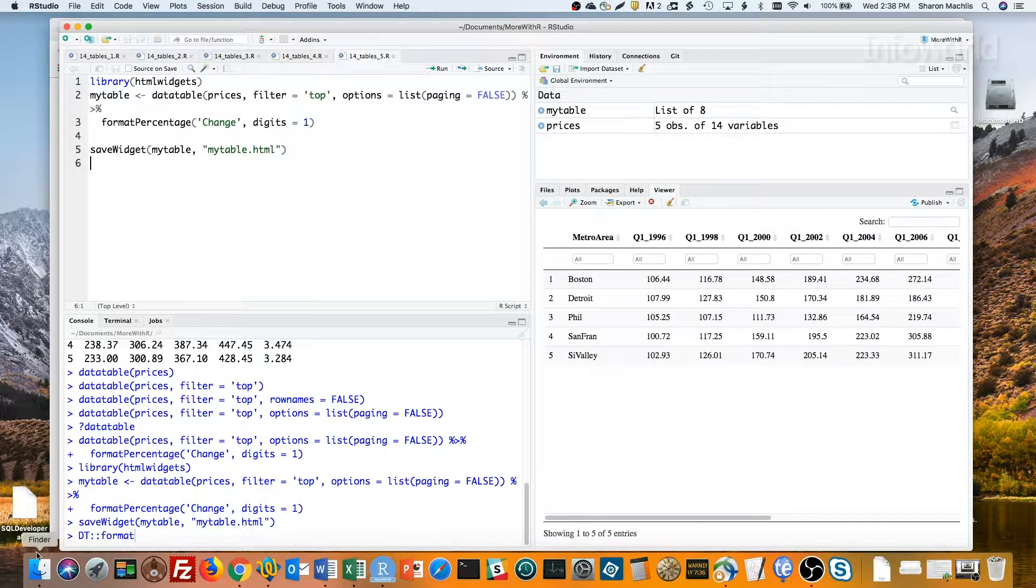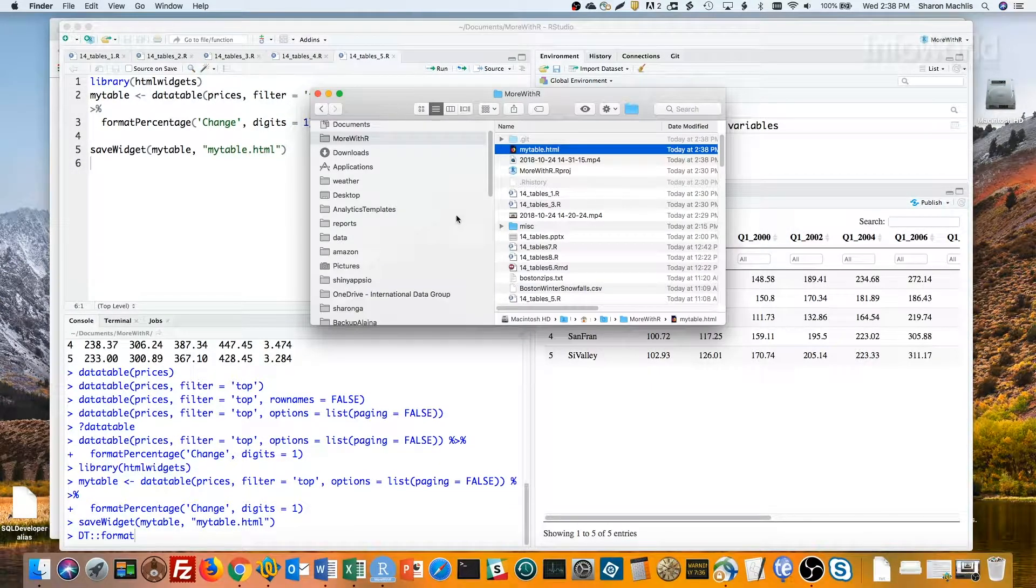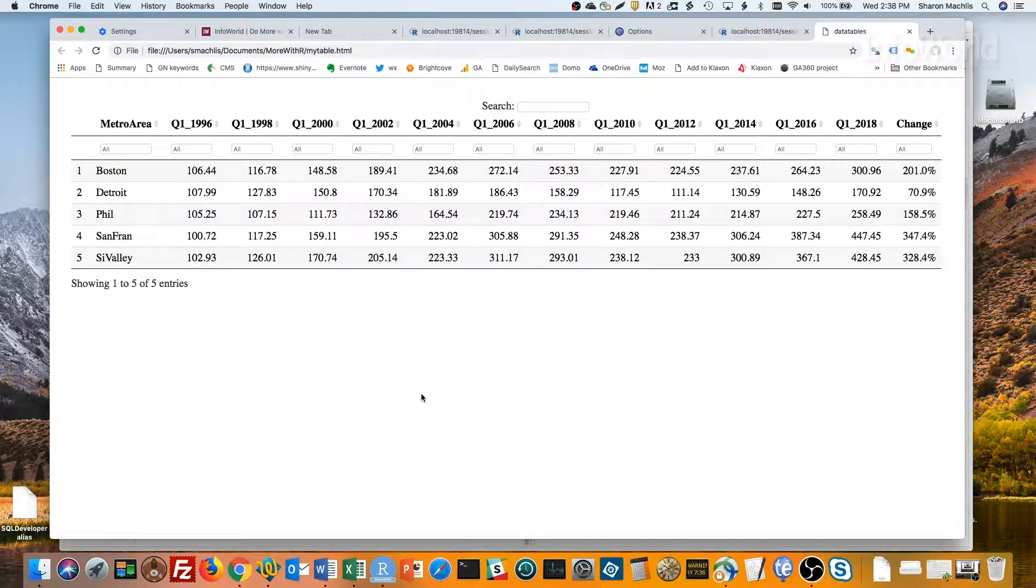Now I can go in Finder, find that and open it up in a browser without an R session needed. So I can use that on a blog or other website. Pretty cool.